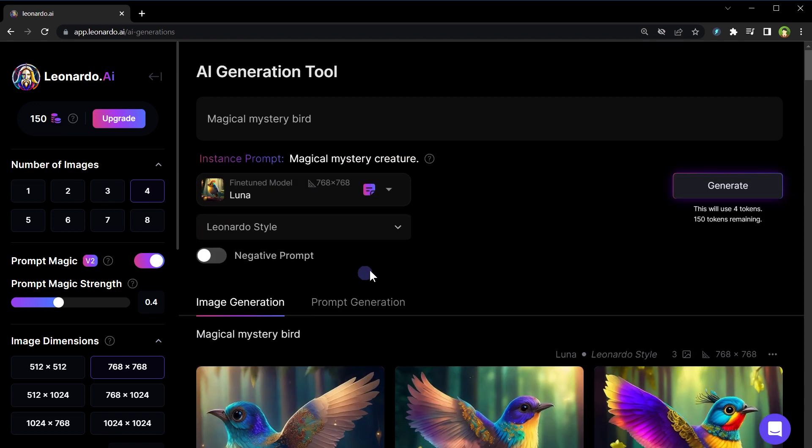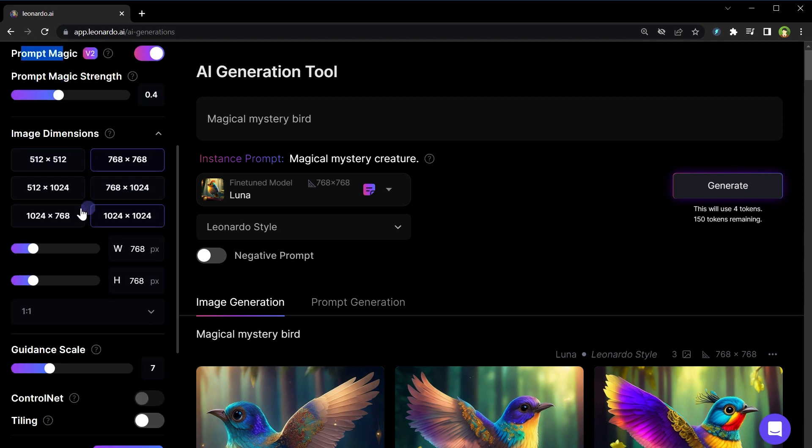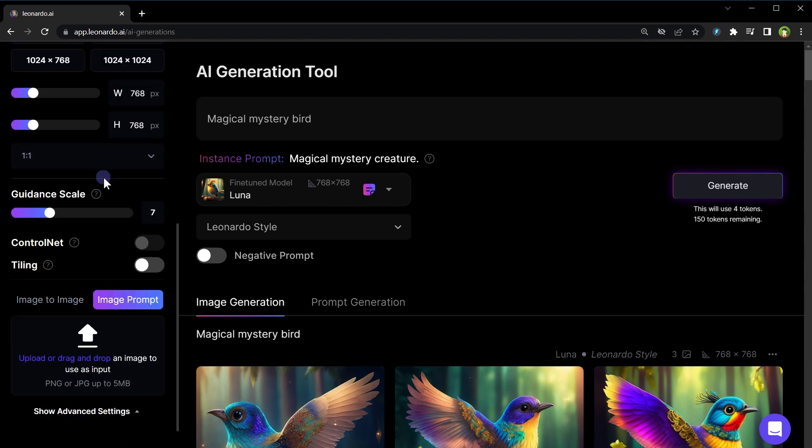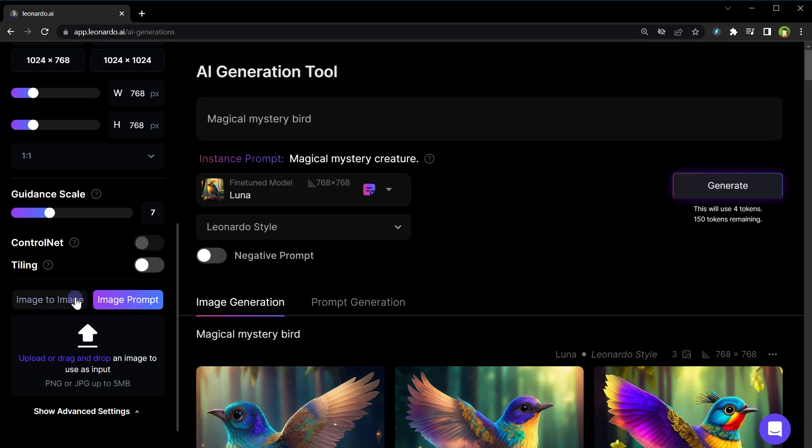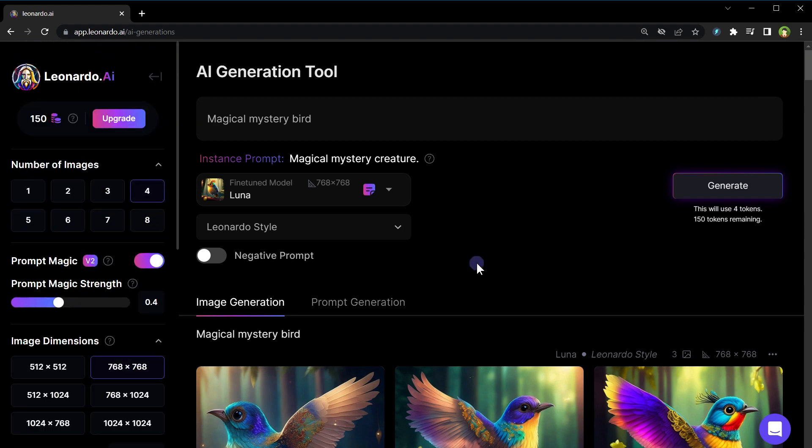From left panel select how many images you want to generate. Choose to use prompt magic that can help in producing better results. Choose image dimension, adjust guiding scale. Next is image to image, image prompt. If you have an image that you want to use as input to generate similar image, upload image in this area to use this feature. I am keeping all of these settings to default. After all this, hit generate button.